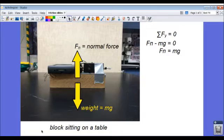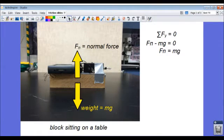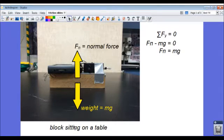So here's the first step. We have this wooden block, and up here is my force sensing equipment with the LabQuest equipment. If I don't pull on the block yet, it's just sitting on the table.